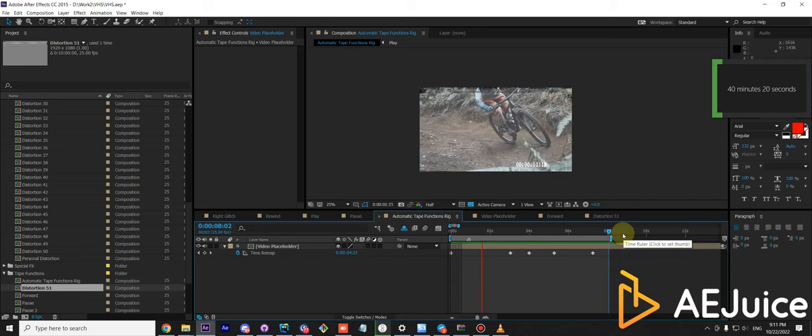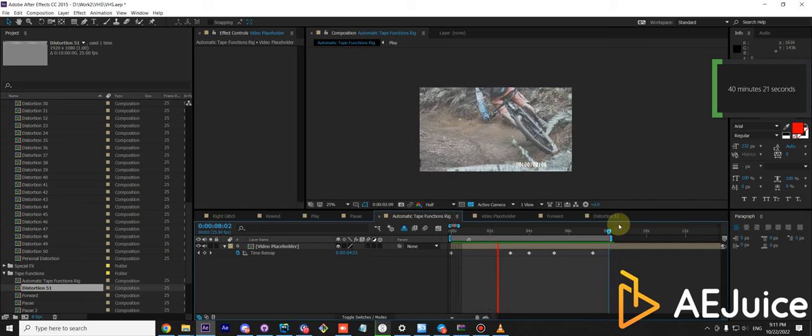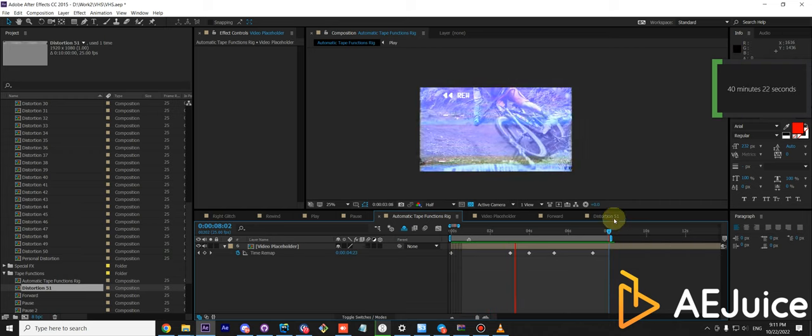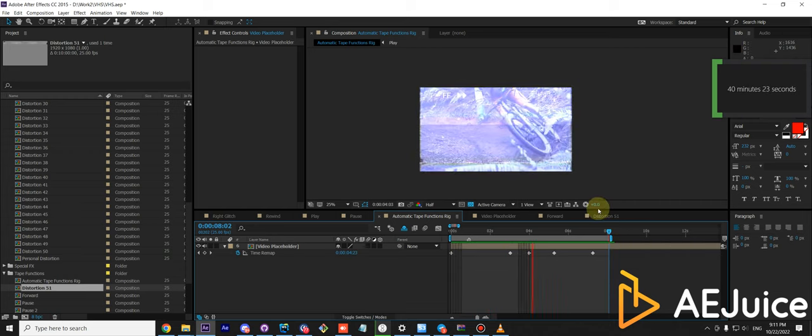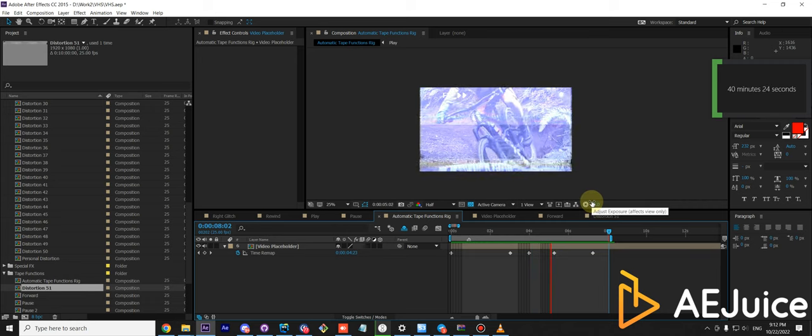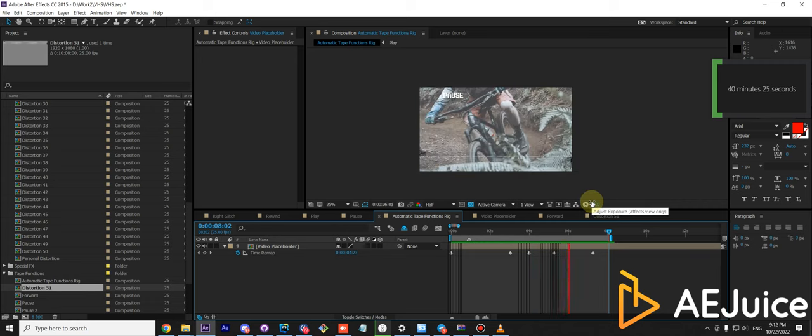Hi, guys. I'll show you how you can create this type of animation with our VHS toolkit with only a few keyframes.